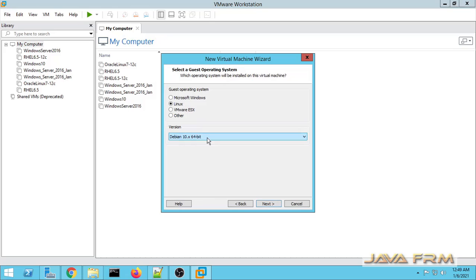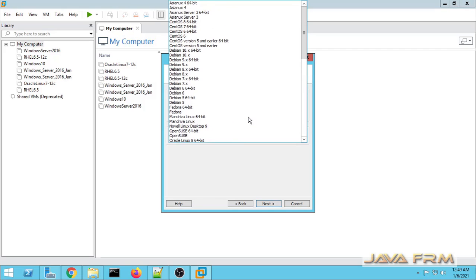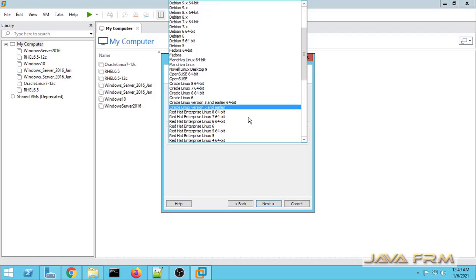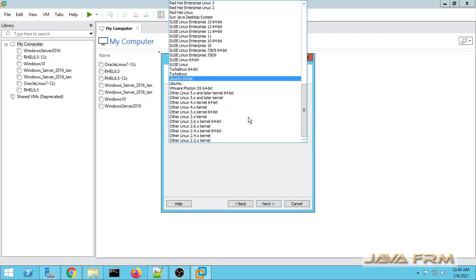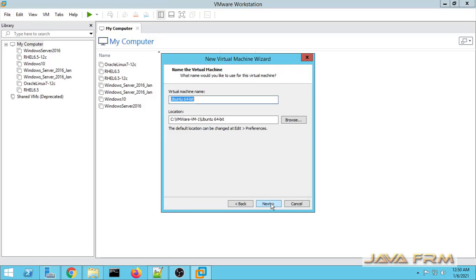Next I am selecting 'I will install the operating system later.' And from the dropdown I am going to select Ubuntu 64-bit. Next I am going to give a name to this virtual machine.